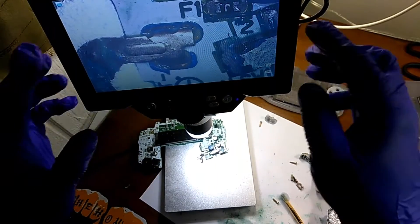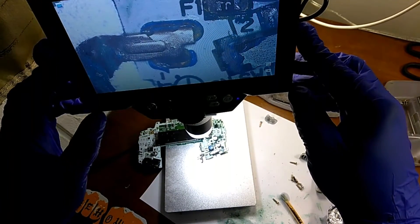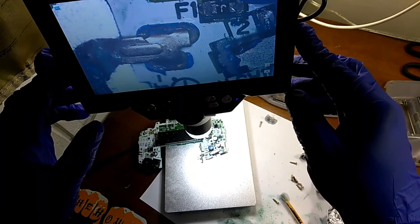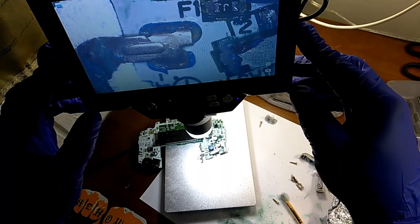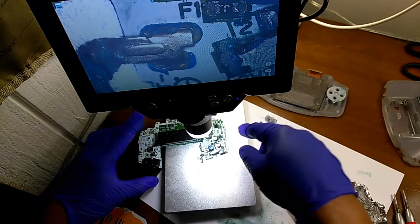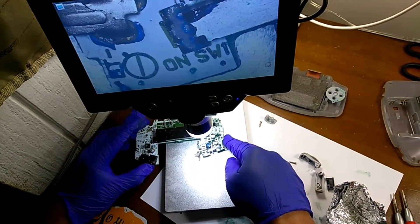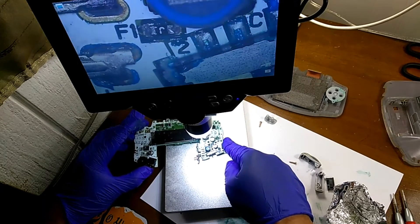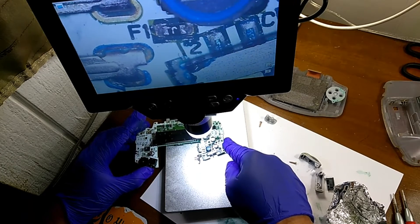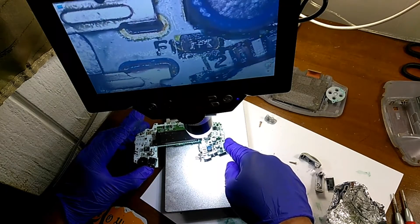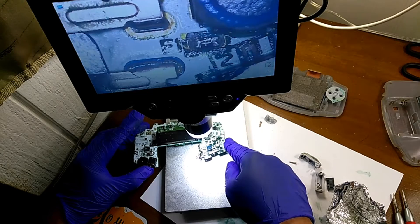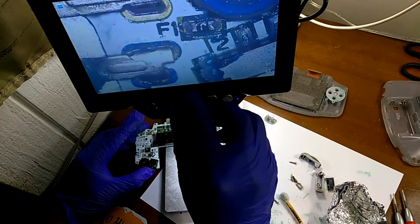All right guys, so I took out the microscope to use it to clearly see how to clean the corrosion, because it's really small. Look at the fuse here, F1, you can really see that it is very small.